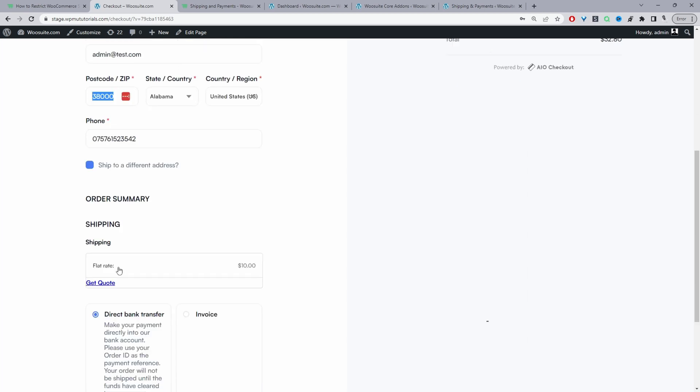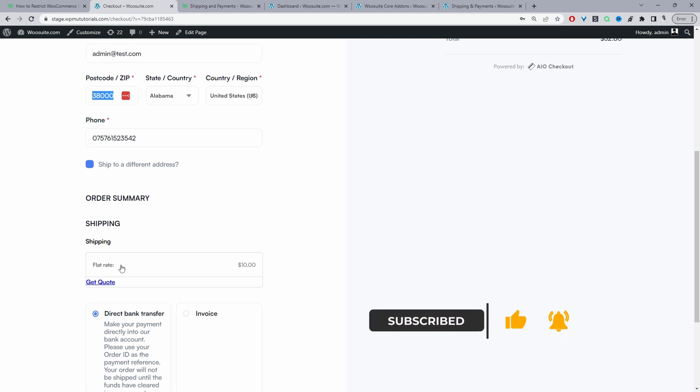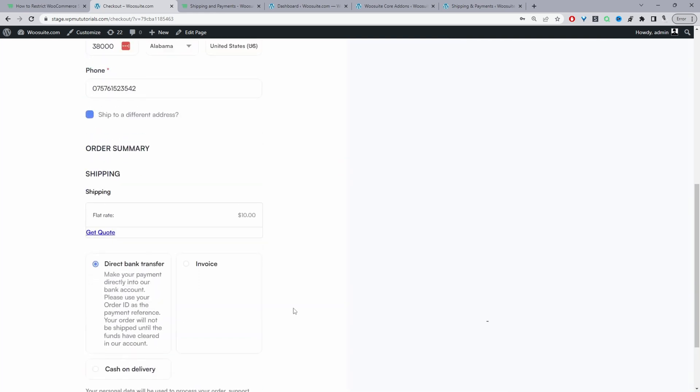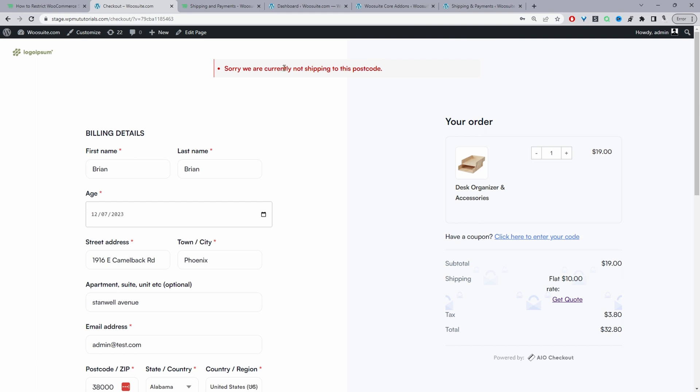Currently the shipping method we've got available is just the flat rate shipping method. So if we proceed to checkout, we'll get this notification here and this is totally customizable. I've just created a simple message which says currently we're not shipping to this postcode.